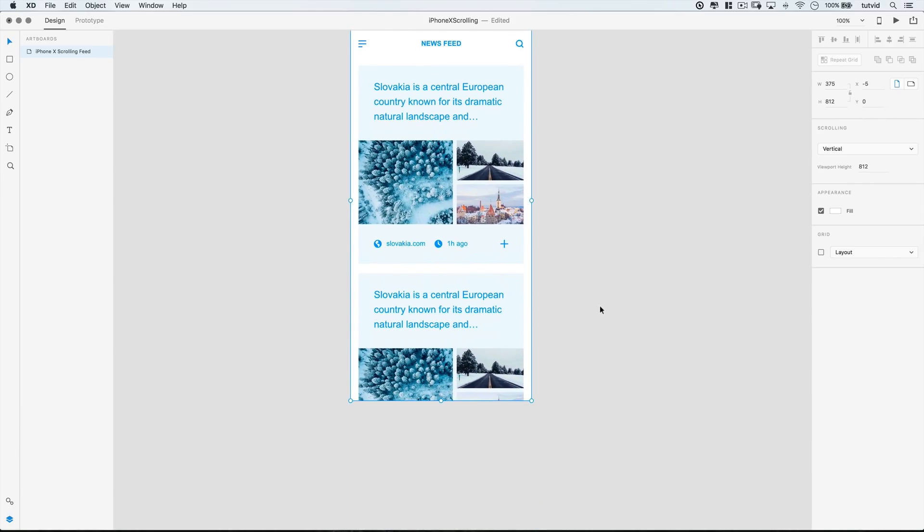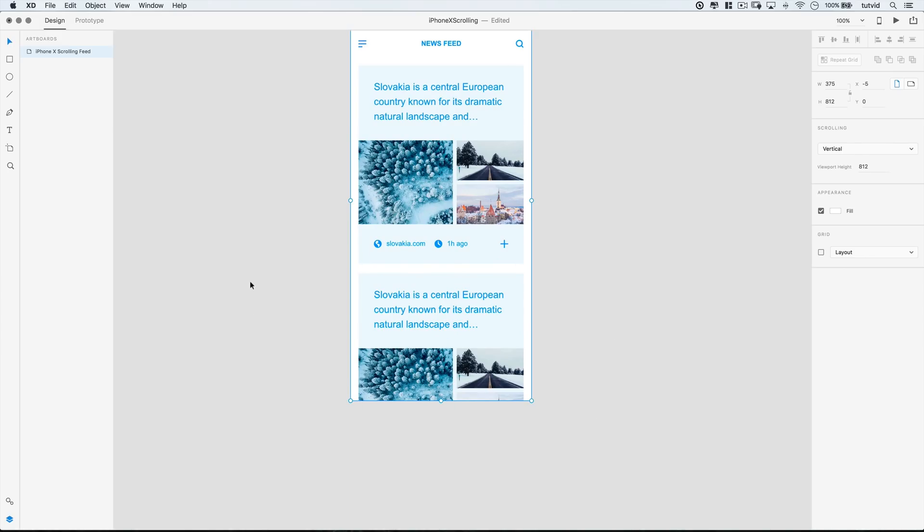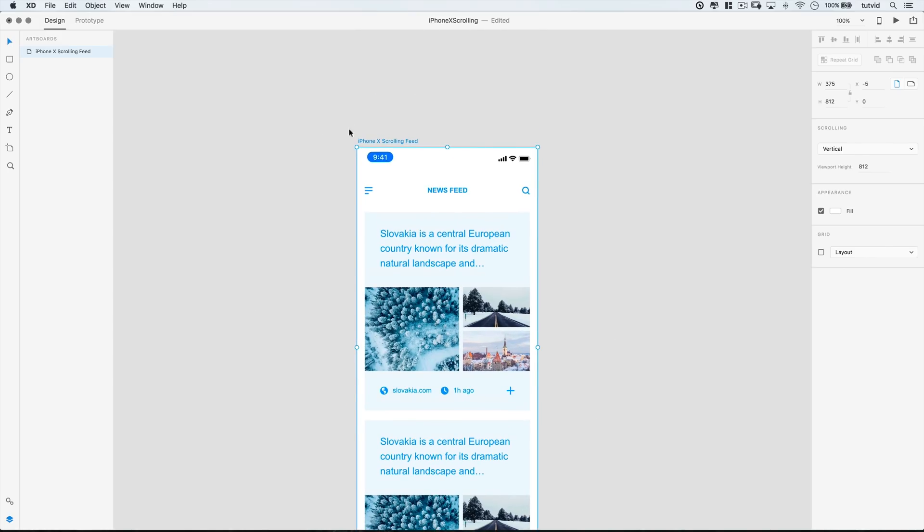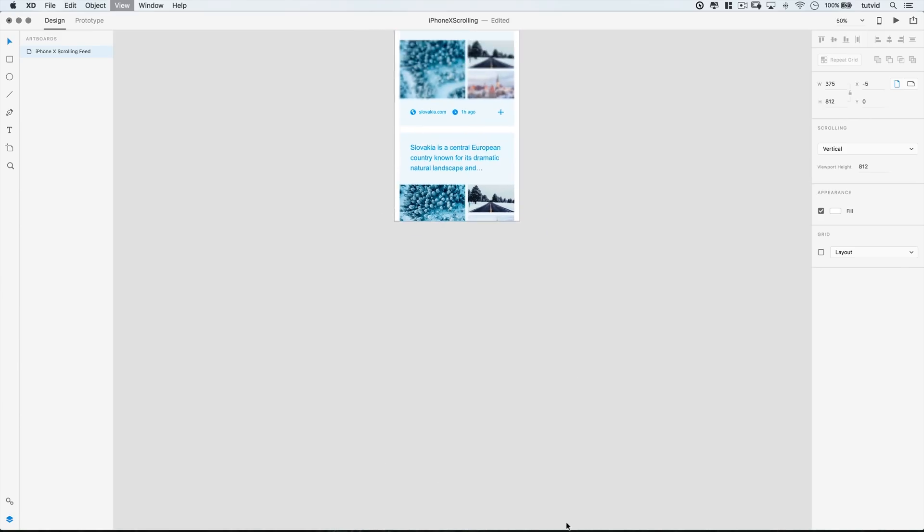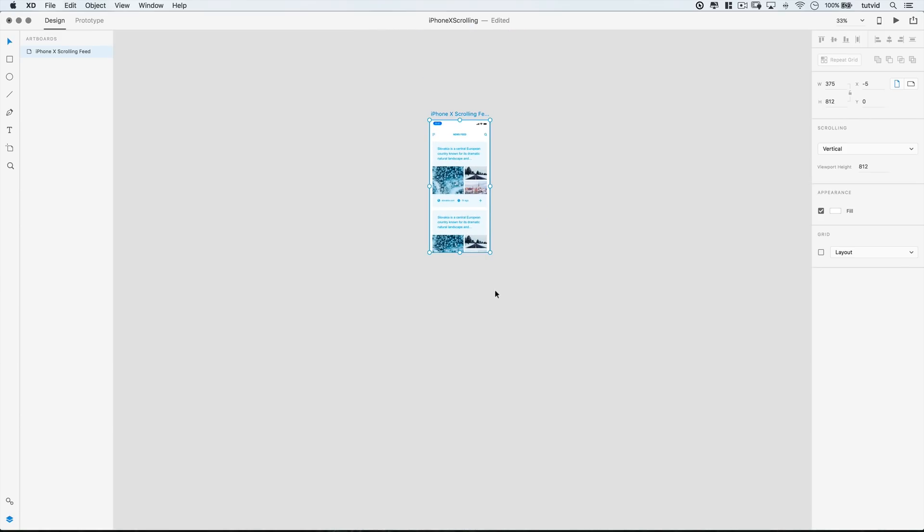So select the artboard. We're not selecting artwork in the artboard. And I'm going to zoom out a little bit here. We actually need to expand the artboard.